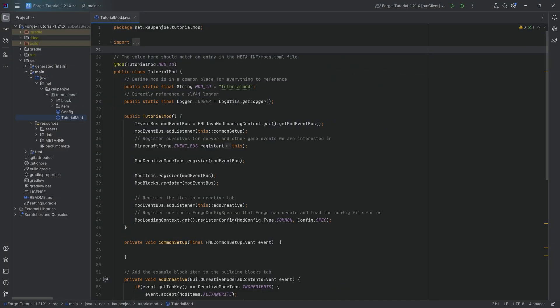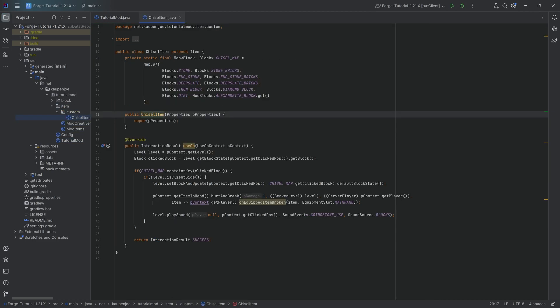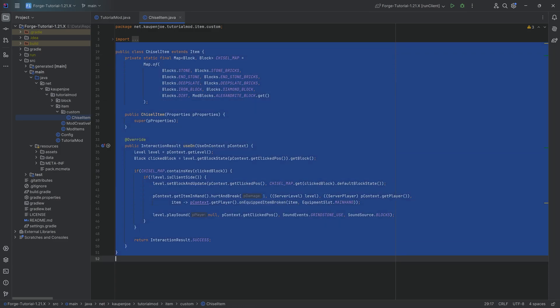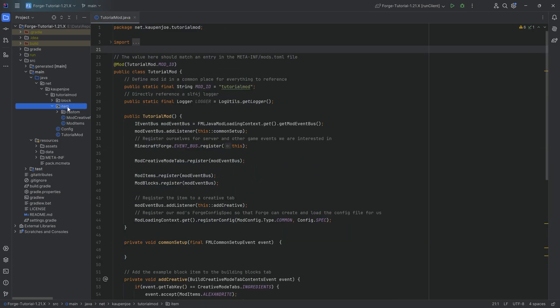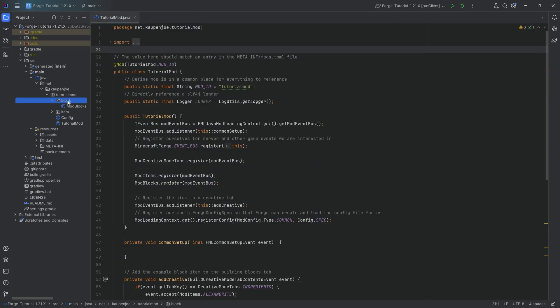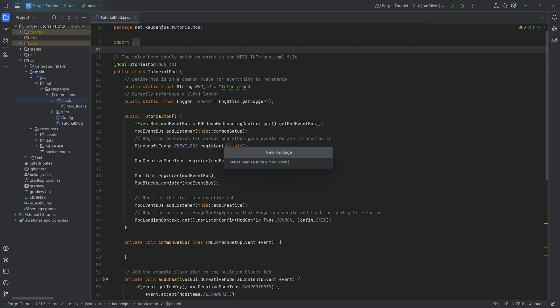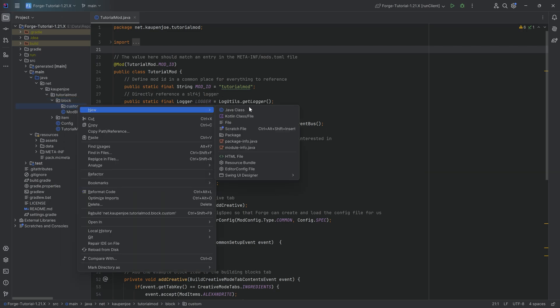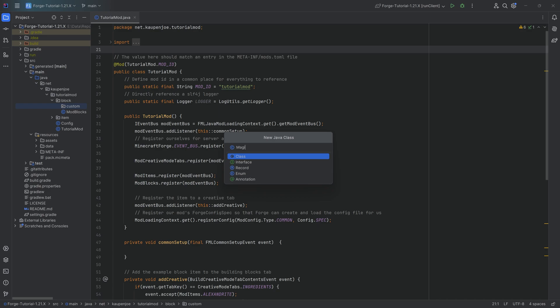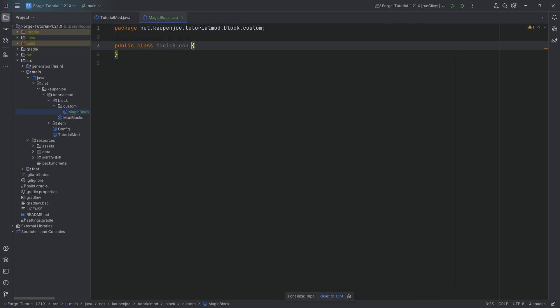Alright, we found ourselves back in IntelliJ once more. In this tutorial, we'll be adding a custom advanced block to our game. This is going to be quite similar to our advanced item, as the custom advanced block will also have a custom block class. In the block package, we're going to right-click new package called custom, and inside of there, right-click again, new Java class. This is going to be our magic block.